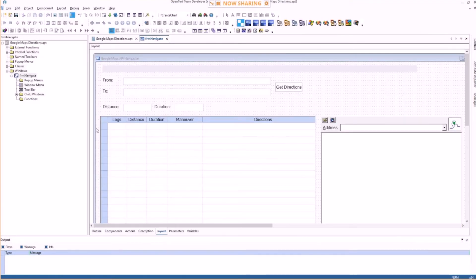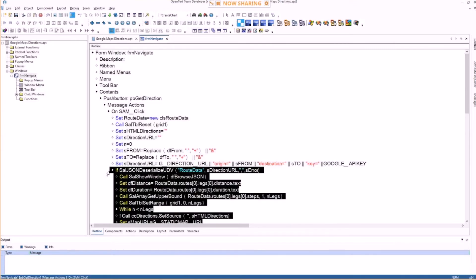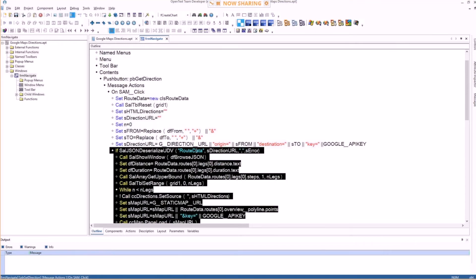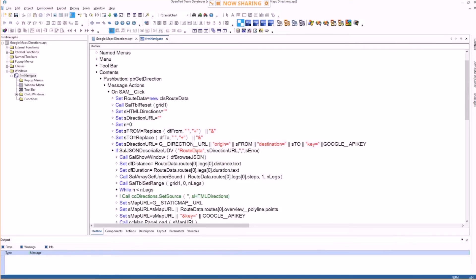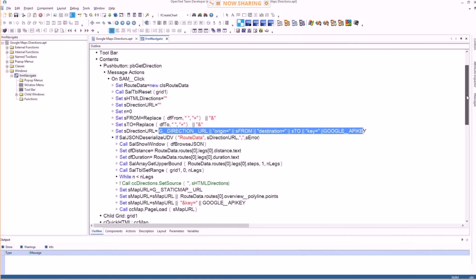When you click 'Get Directions', there's a JSON-serialized UDV — root-data is the UDV array, and the s-direction-URL is the URL that Google requires to understand your request, which is built in the code.